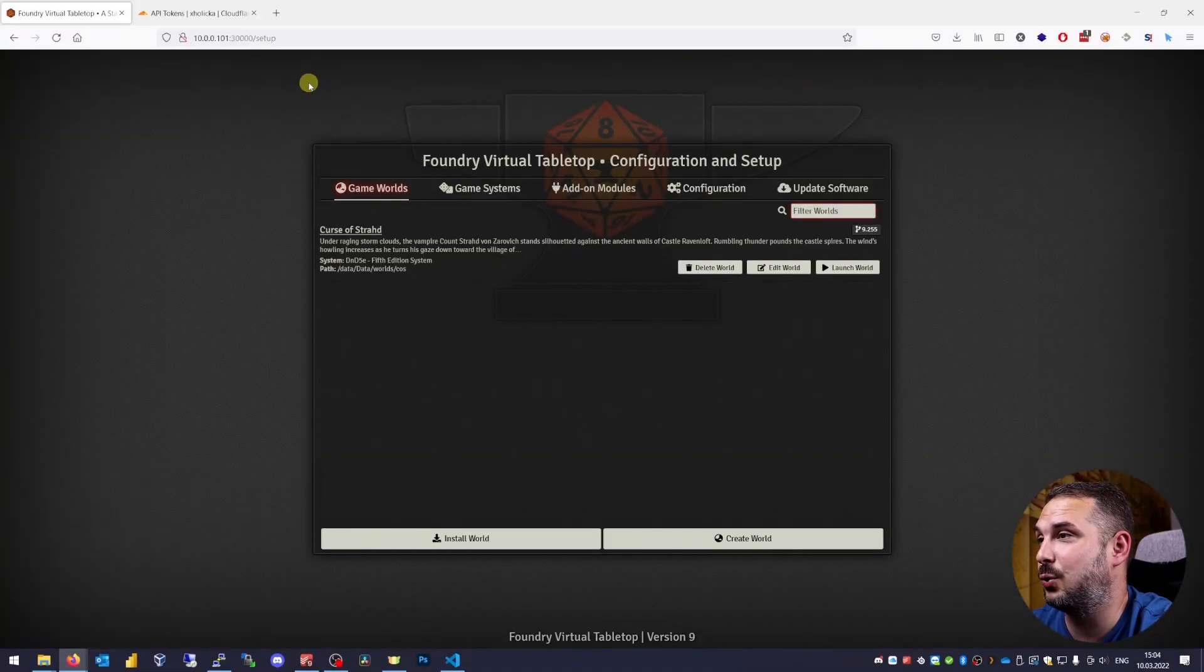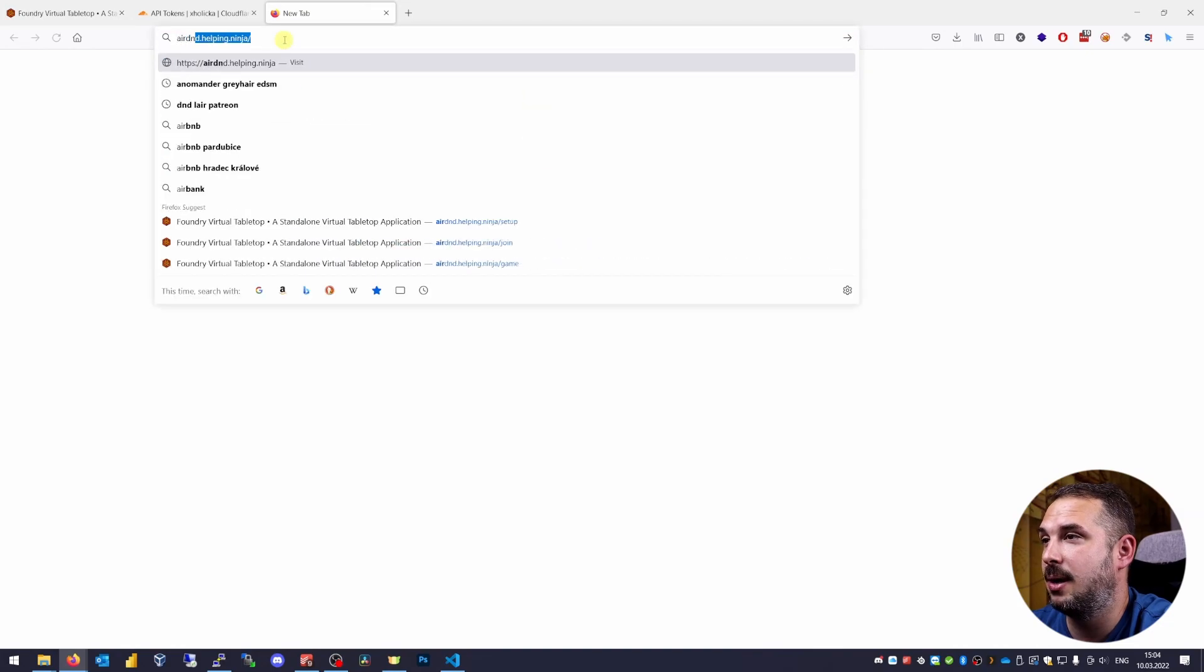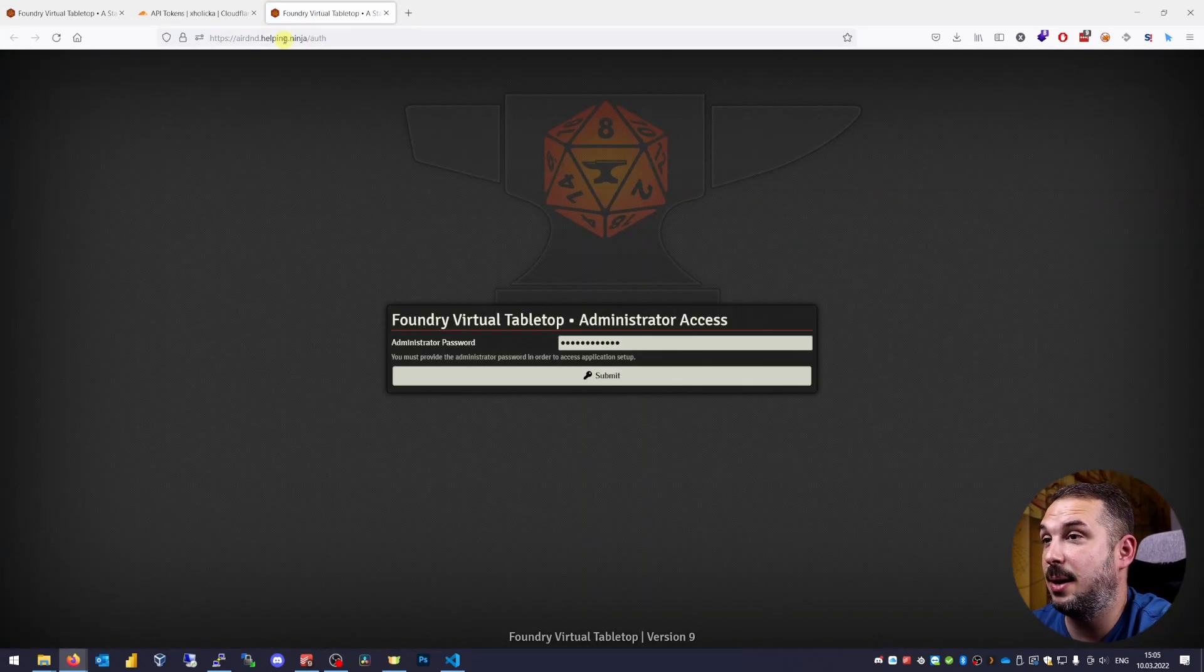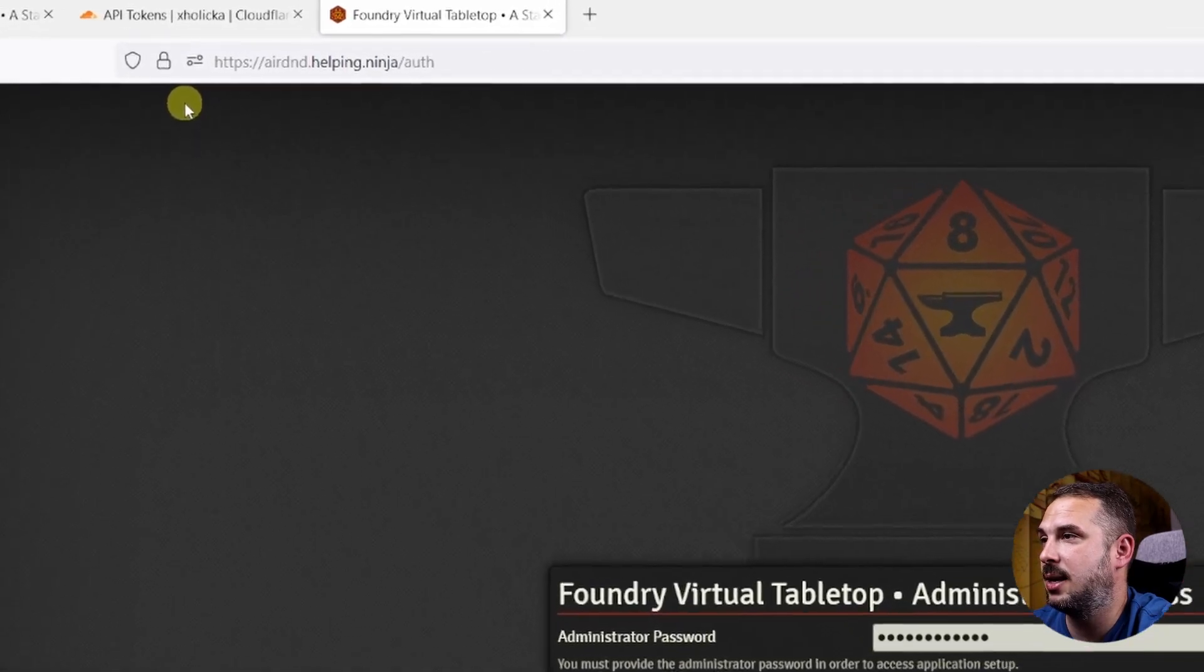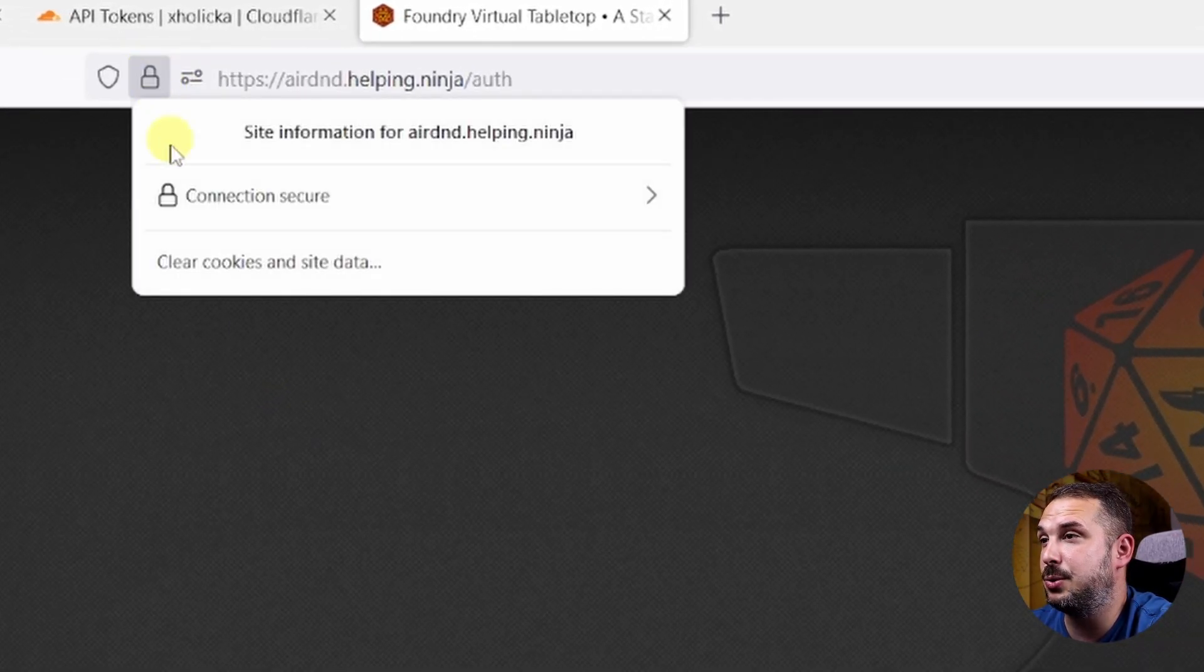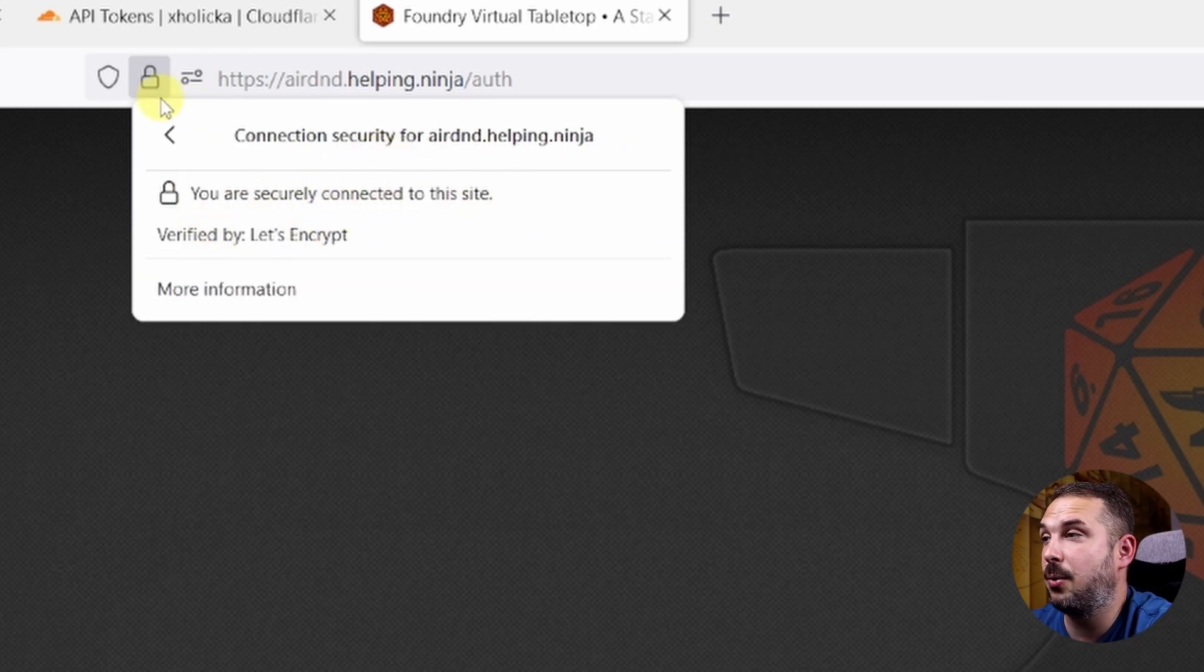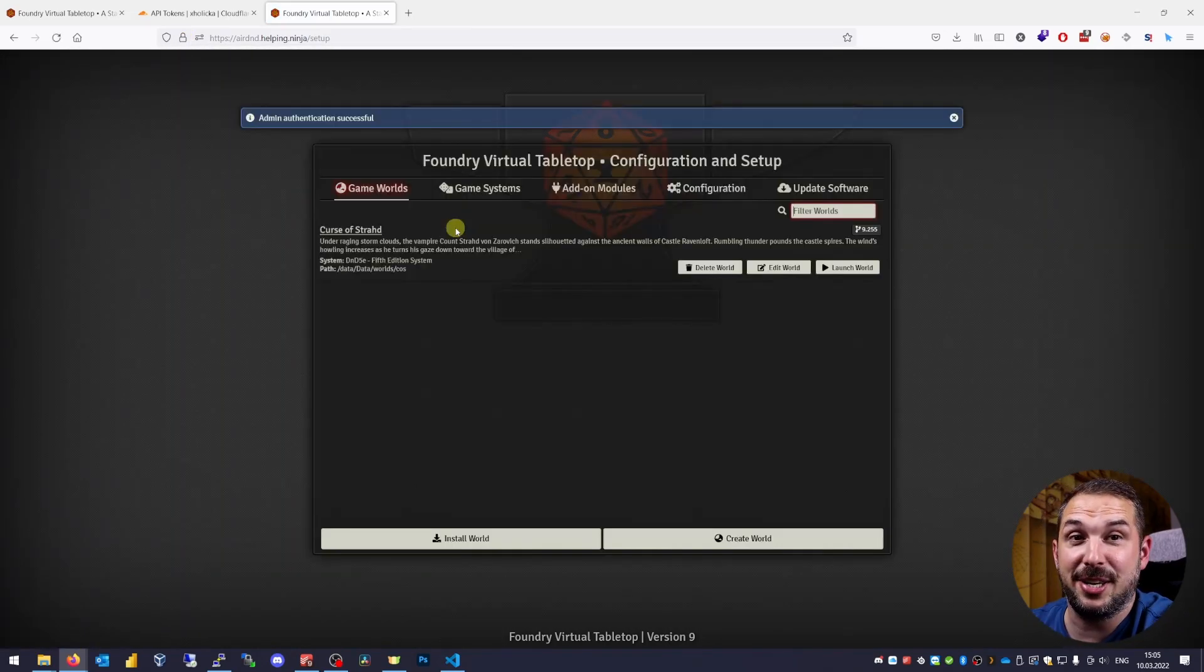Let's head to our browser and put in our domain name. In my case rdnd.helping.ninja and bam everything works. You see it was redirected to https and this padlock icon means our web page is using our new certificate verified by Let's Encrypt authority and that's exactly what we were shooting for in this tutorial. Happy Foundry.